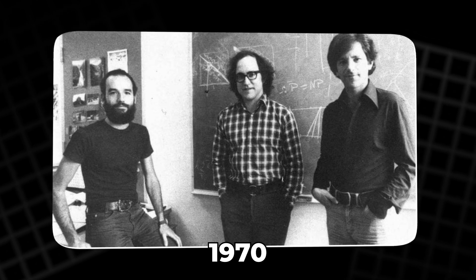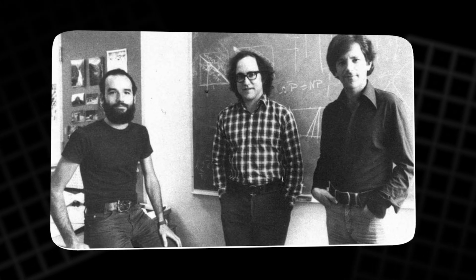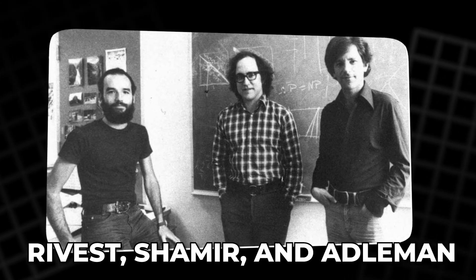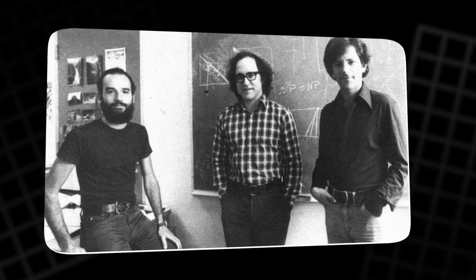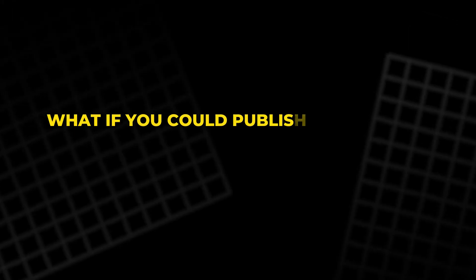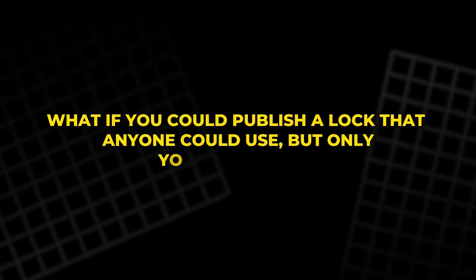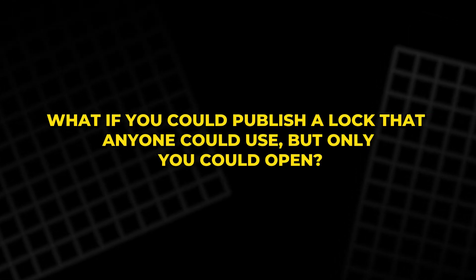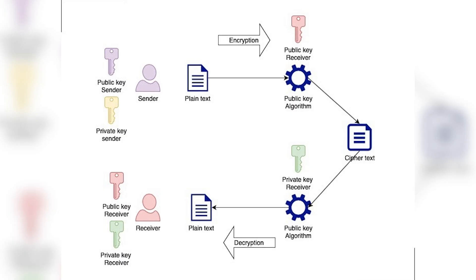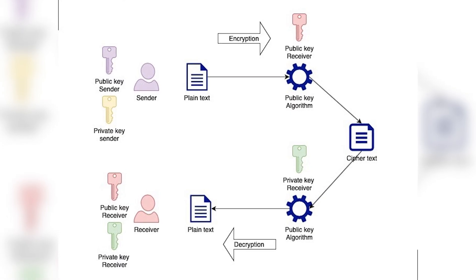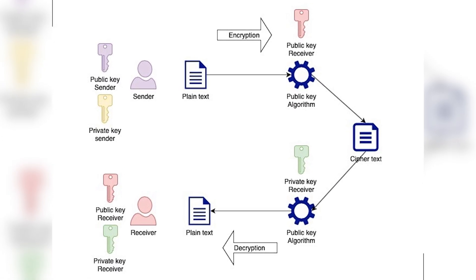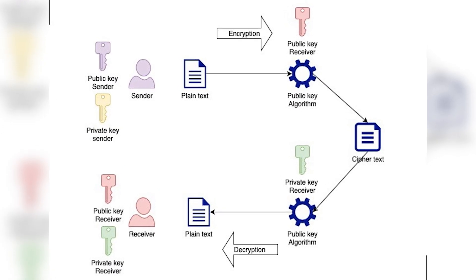In the 1970s, three researchers, Rivest, Shamir and Adelman, had a radical idea. What if you could publish a lock that anyone could use, but only you could open? Their answer became RSA, the most famous public key system.